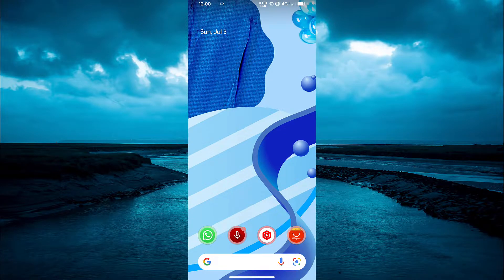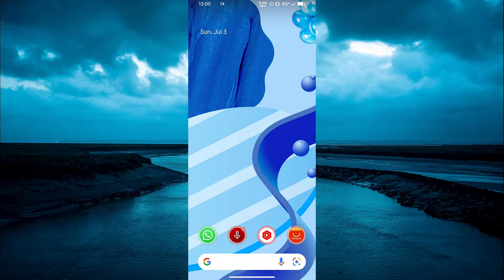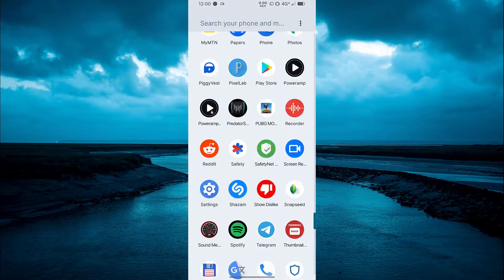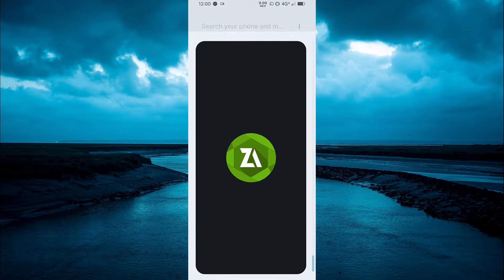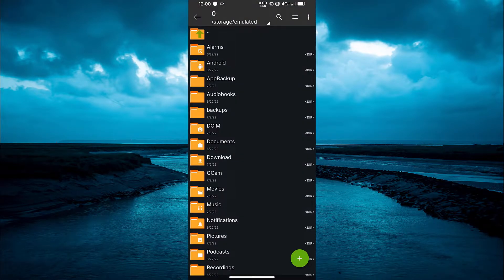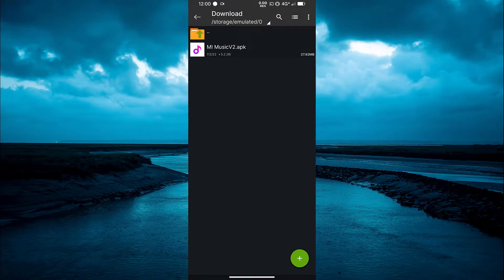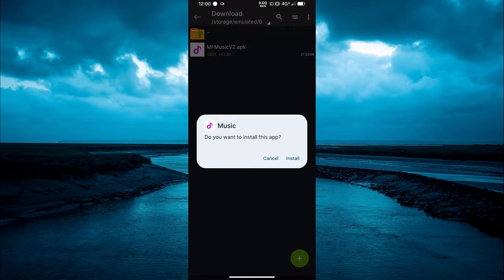Xiaomi core apps can't work on stock Android. In this video, I'm going to show you how to install Mi Music on your custom ROM or AOSP ROMs. A developer actually ported Mi Music Player for AOSP ROMs — I'll leave the link in the description. You don't need to flash Magisk or root your device; just install the app and it will work.